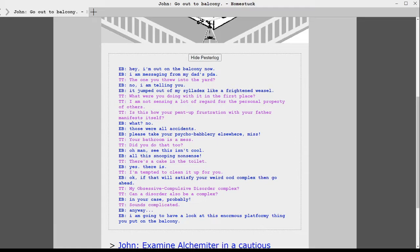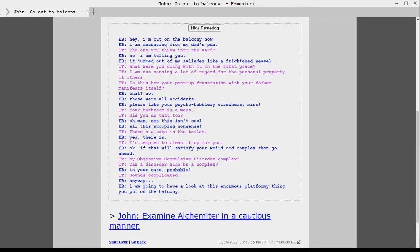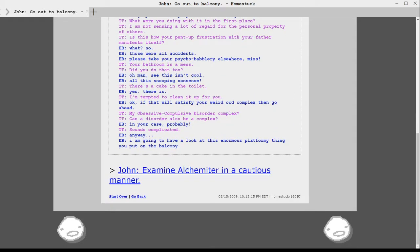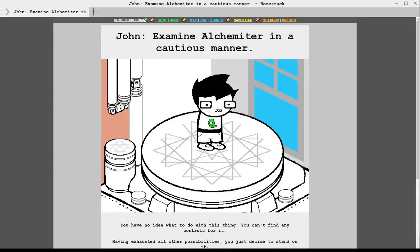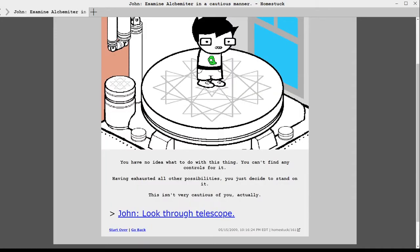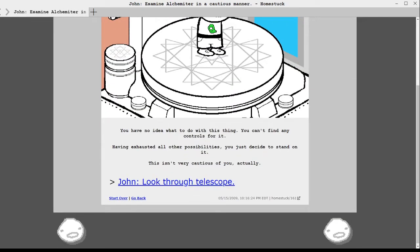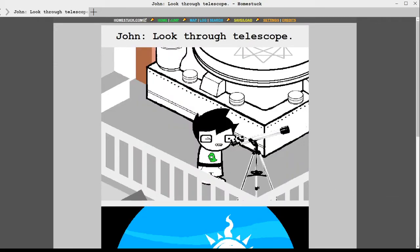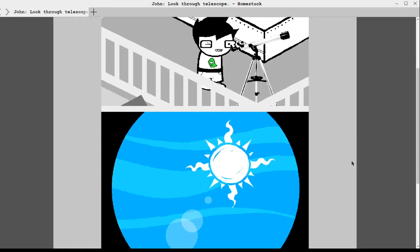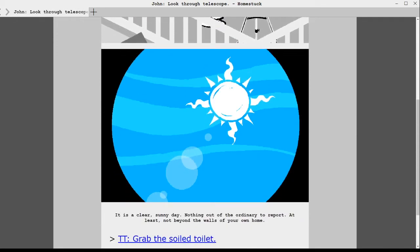Is this how your pent up frustration with your father manifest itself? What? No. Those are all accidents. Please take your psycho babblery elsewhere, miss. Your bathroom is a mess. Did you do that too? Oh man. See? This isn't cool. All the snooping nonsense. There's a cake in the toilet. Yes. There is. I'm tempted to clean it for you. Okay. If that will satisfy your weirdo OCD complex, then go ahead. My obsessive compulsive disorder complex? Can a disorder also be a complex? In your case, probably. Sounds complicated. Anyway, I'm going to have a look at this enormous platform thing you put in my balcony.